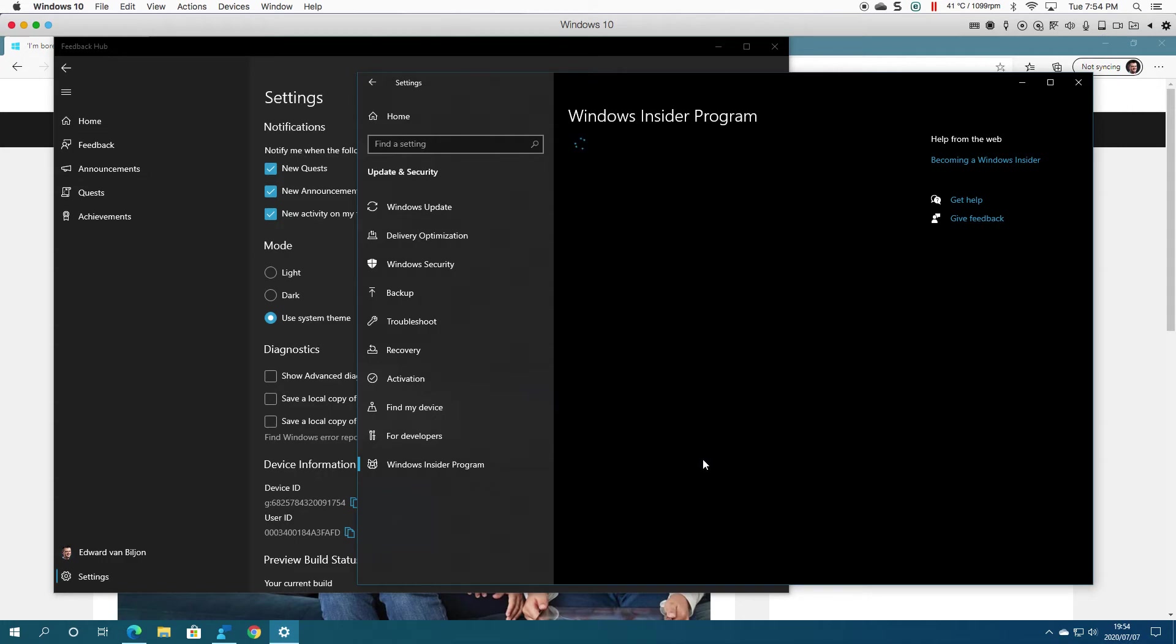Just wait for it to update. I'm still in the Fast Ring, so I get all the latest updates once they're released.